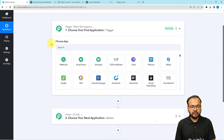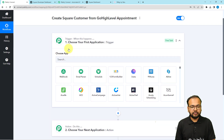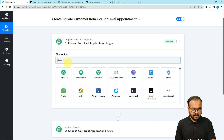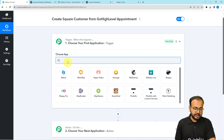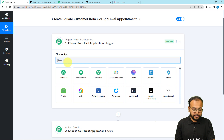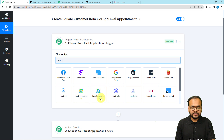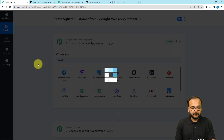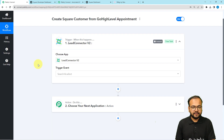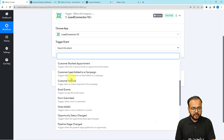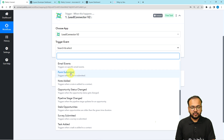When you click on the trigger window, it will ask you to choose the trigger application. Here you have to search for GoHighLevel — you will find the application listed under the name Lead Connector. Select the Lead Connector V2 option. Then you have to select the trigger event as Form Submitted.